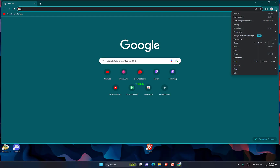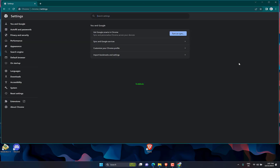At the top right, click the three dots and select Settings. Go to Privacy and Security, then click on Clear Browsing Data.